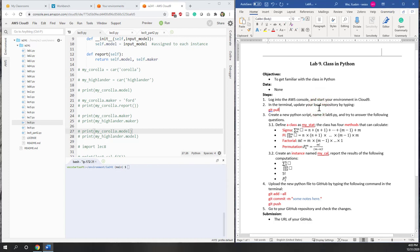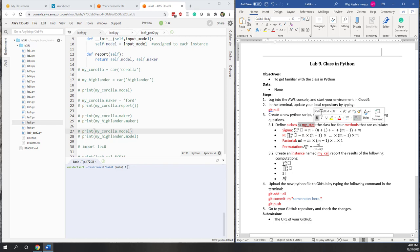Welcome to our lab 9. In this lab, we are going to define our own class in Python. This is kind of a combination of our previous labs. Within the class, we are going to create a statistics class which has four methods that can calculate sigma, pi, factorial, and permutation.